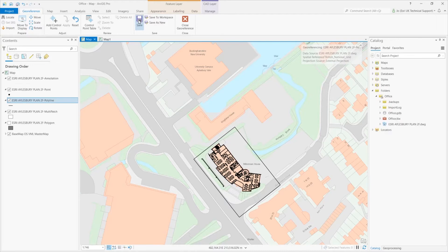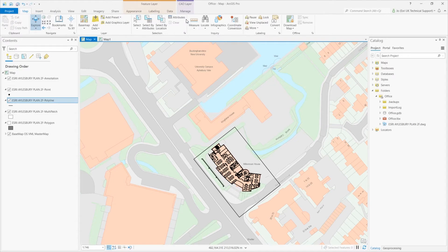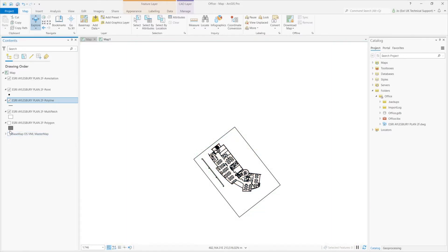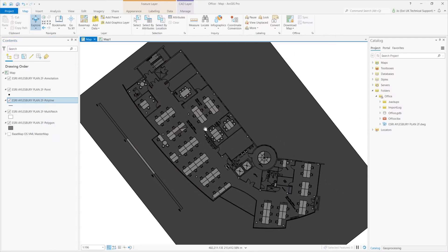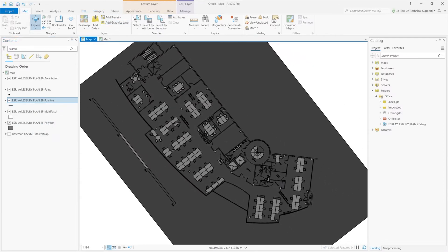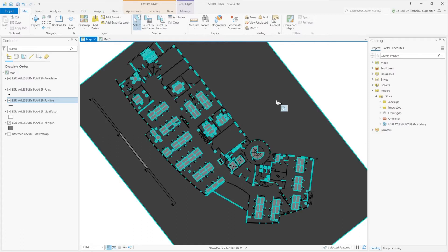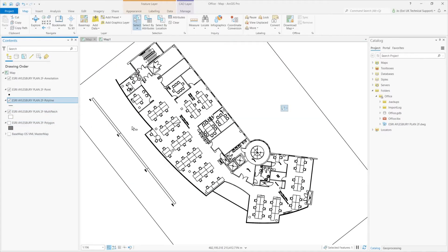I'm happy with that, so I will save it and close the georeference tab. Now that my data is in the correct location, I'm going to switch off my base map and just take a look at the data I've been given. I can see that the polygons aren't the footprint of the building or the office spaces — they seem to mostly be office furniture. The polyline data is going to be more useful for my purposes, so I'll work with this.